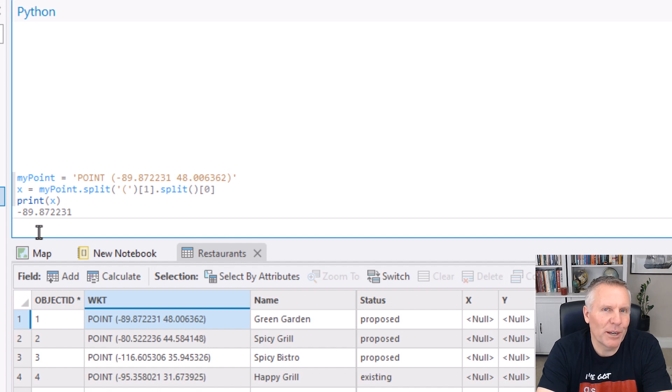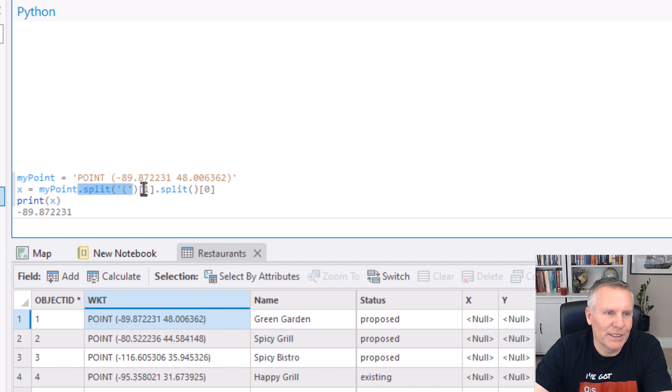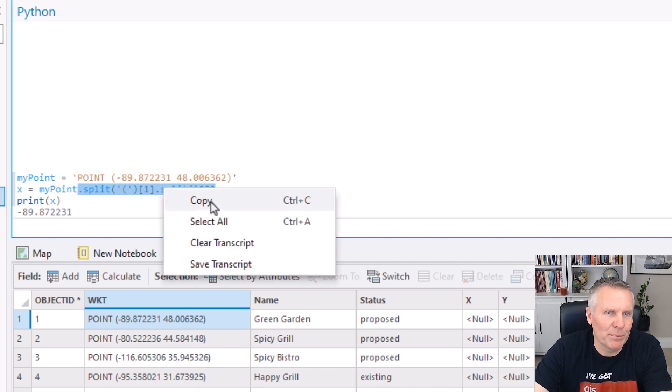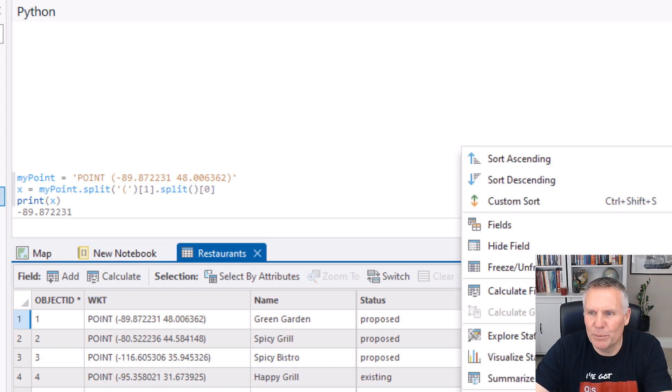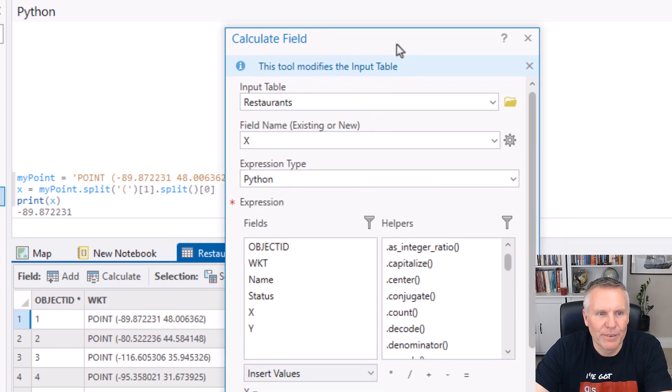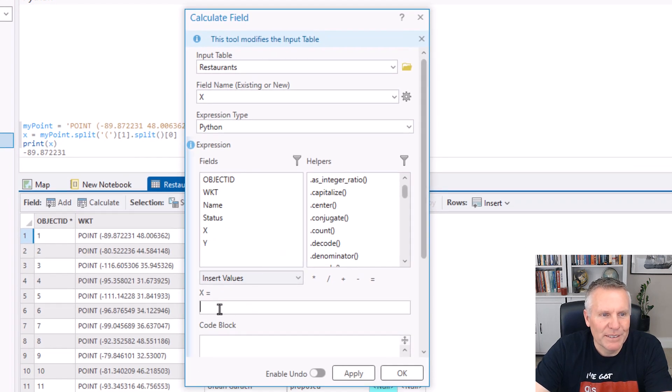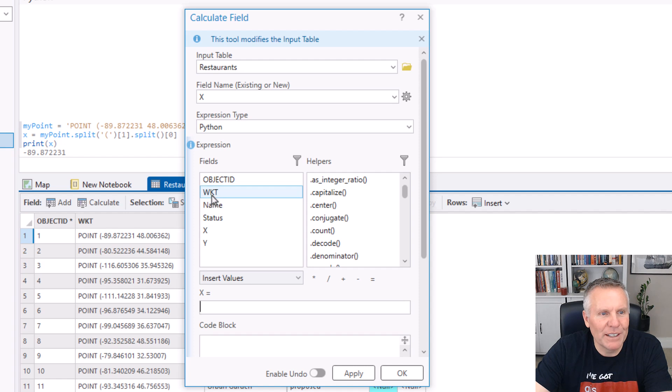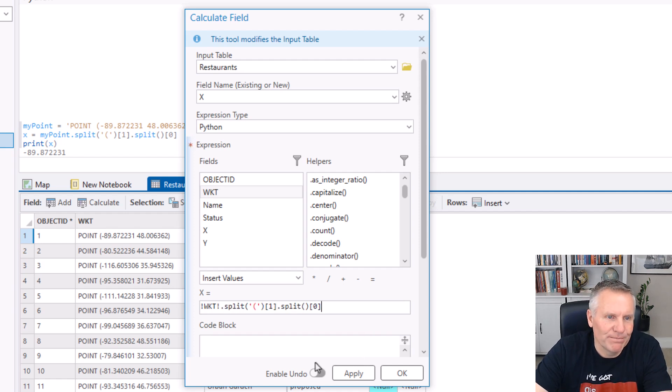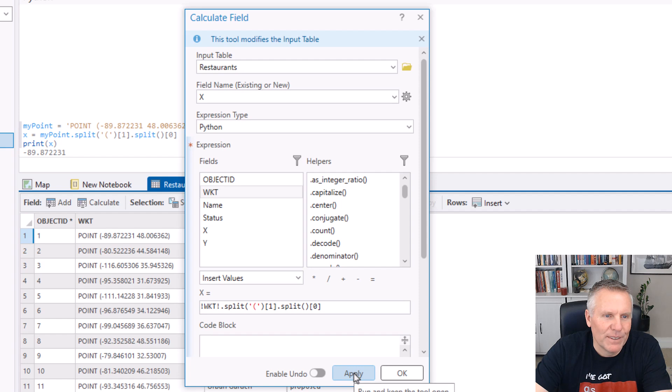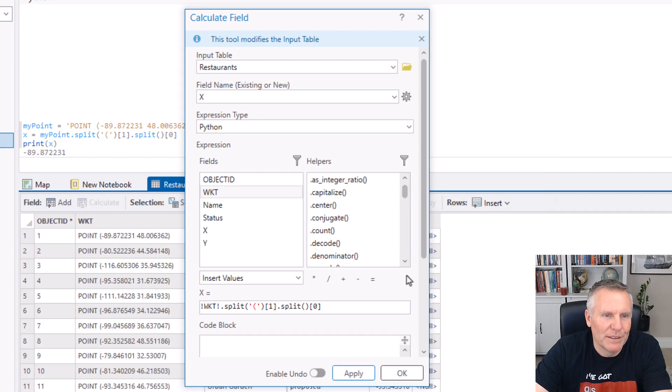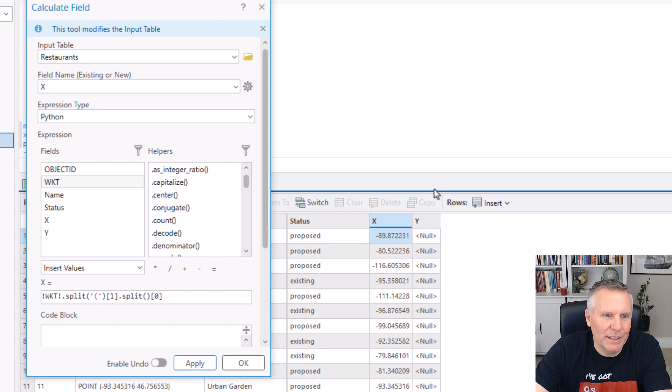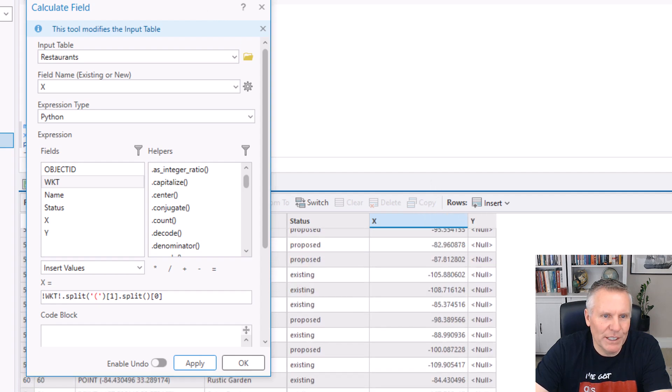So that grabbed that number. So now what I can do is I can just grab... I only want this, because I'm going to work on something else. So I'm copying that little expression. I'm going... Oh, I already have it open over here. So in my expression box, I'm going to take what's in the WKT field, and then I'm going to paste in that expression. Now I hit apply, and I got all my numbers in the x field.